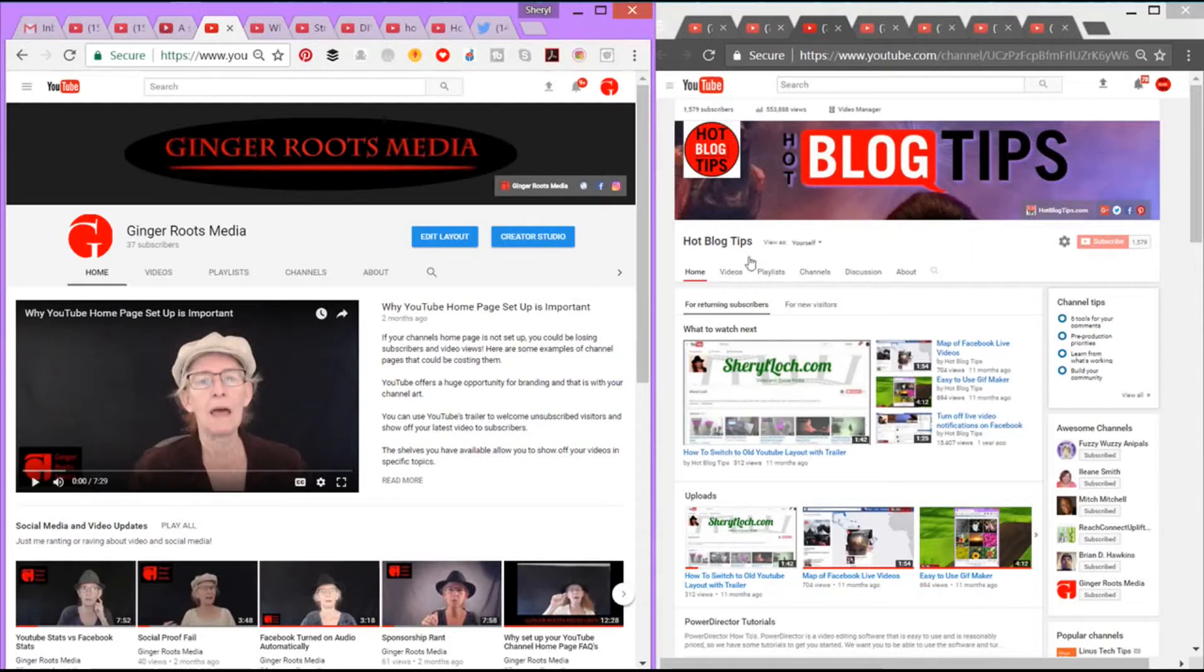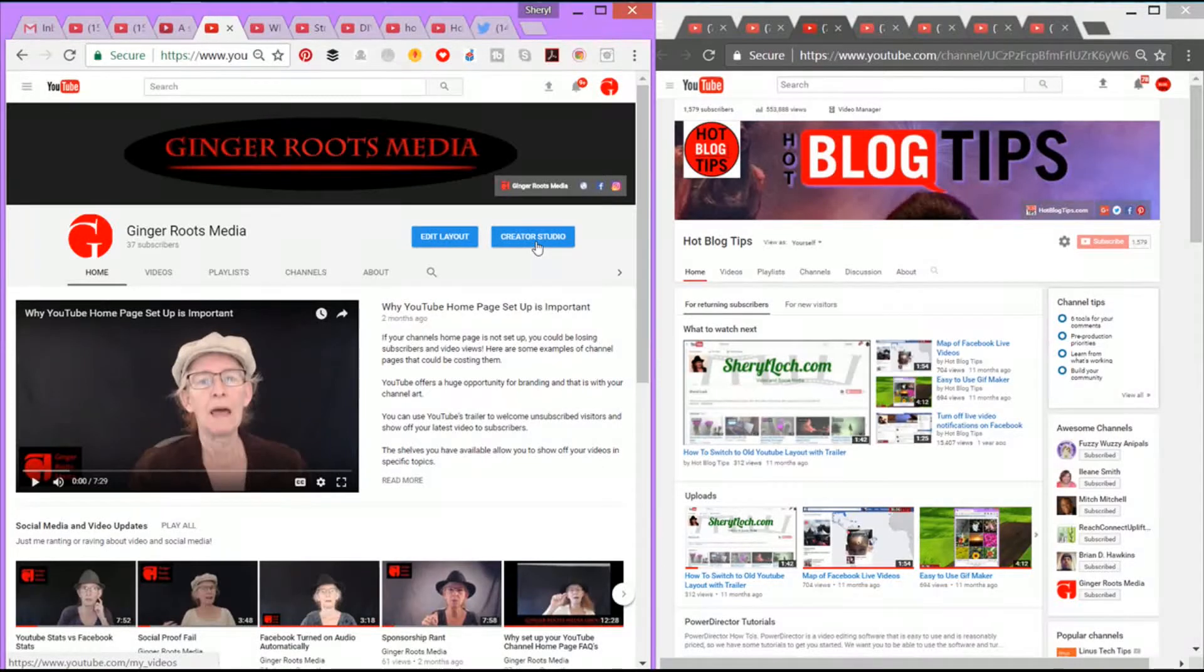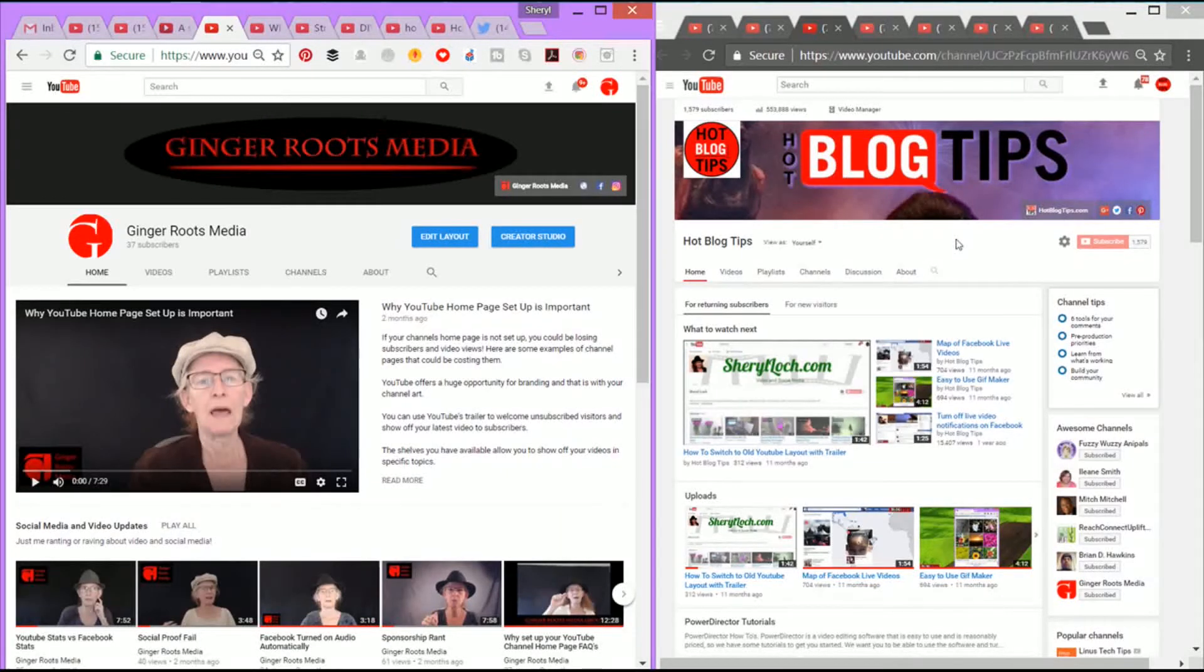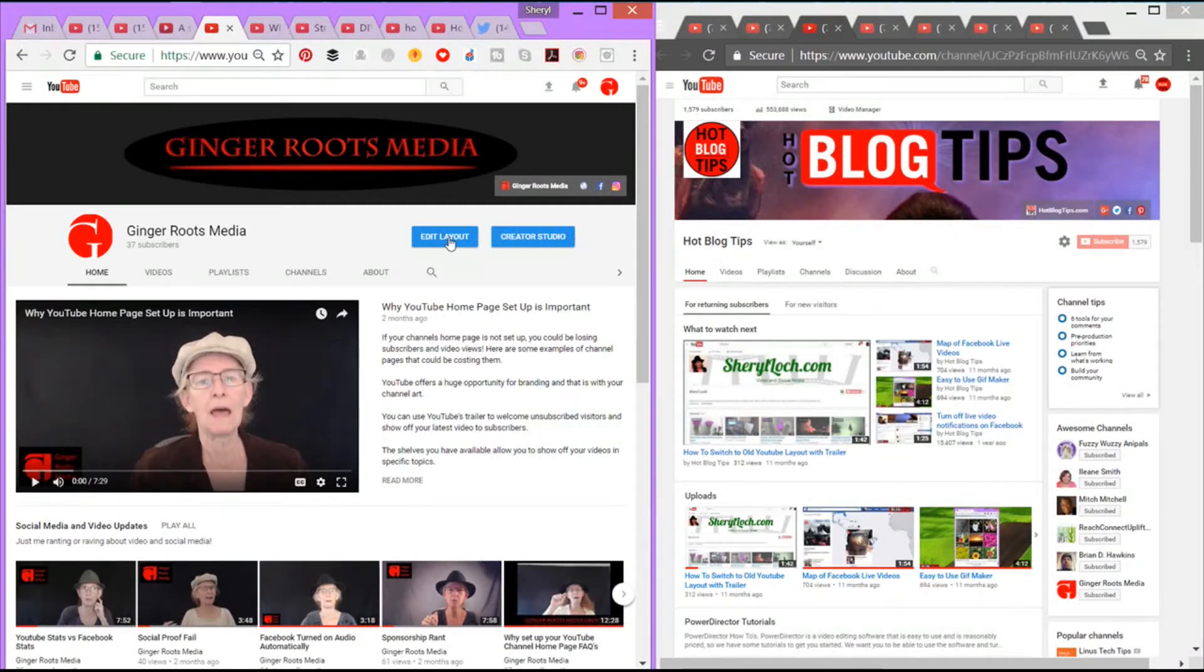One of the first things you're going to notice is the edit layout and the creator studio. That's with the new layout. Of course, it's not on the old one, so that's one of the big differences right there.